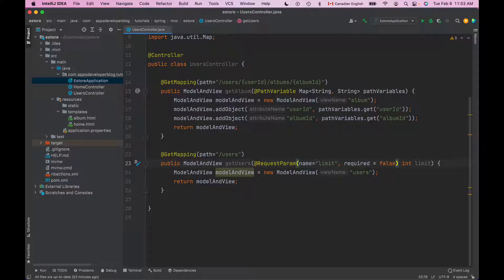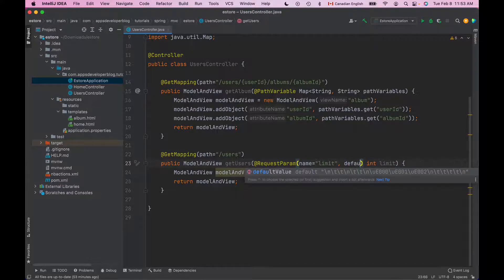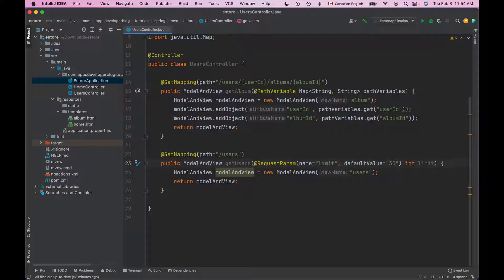To provide default value if the RequestParam was not included in the request we can use another attribute. Instead of required we will use default value equals and then in double quotes the value, for example 30.